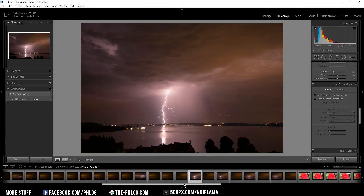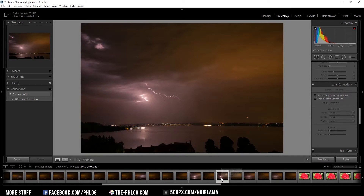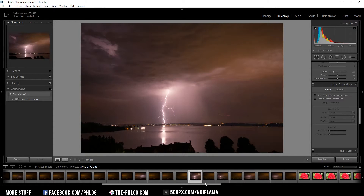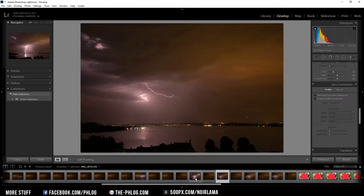I'm going to use this shot and this shot and combine them using blending modes in Photoshop.